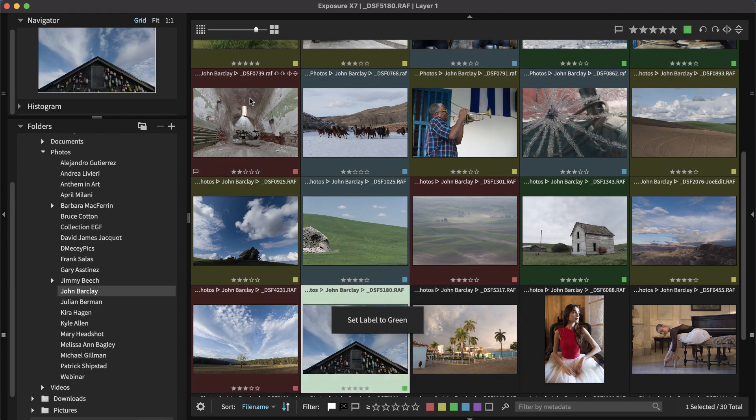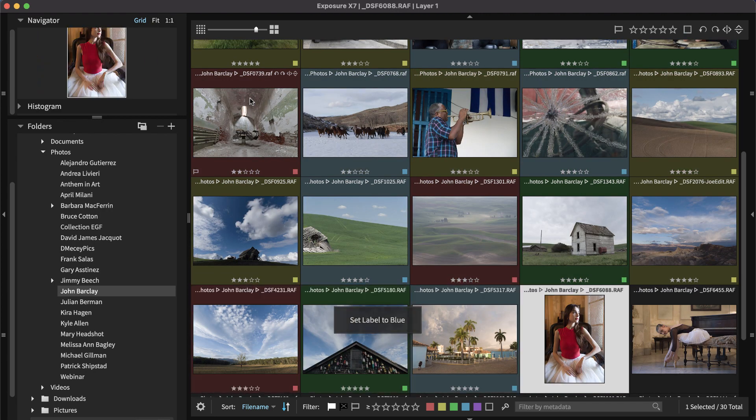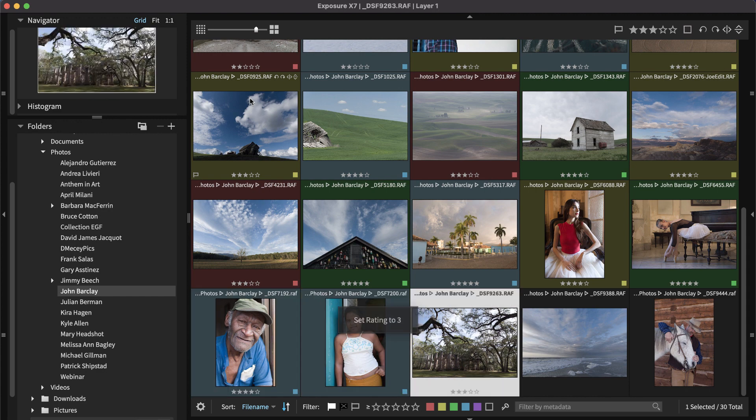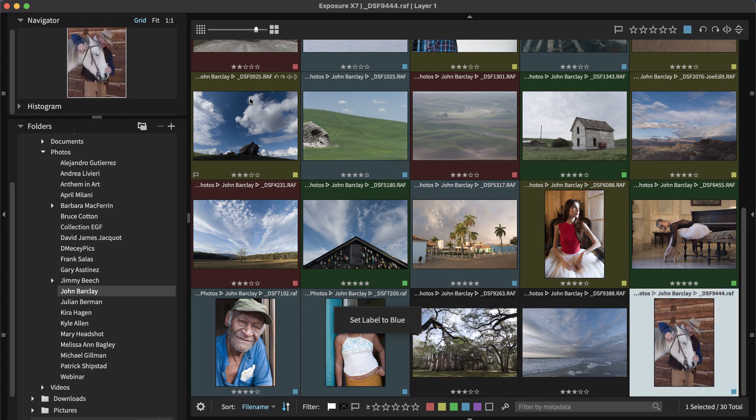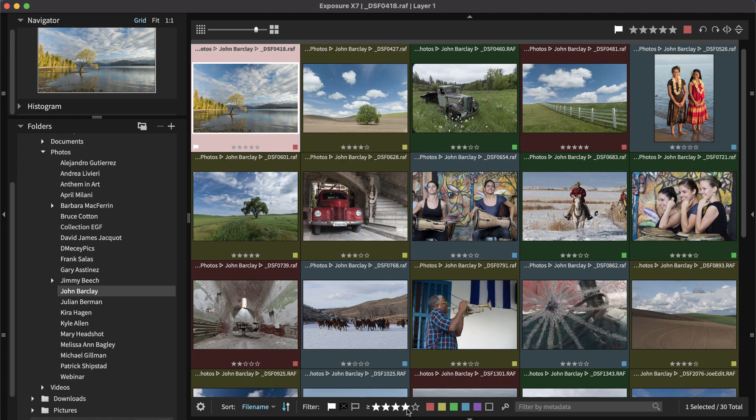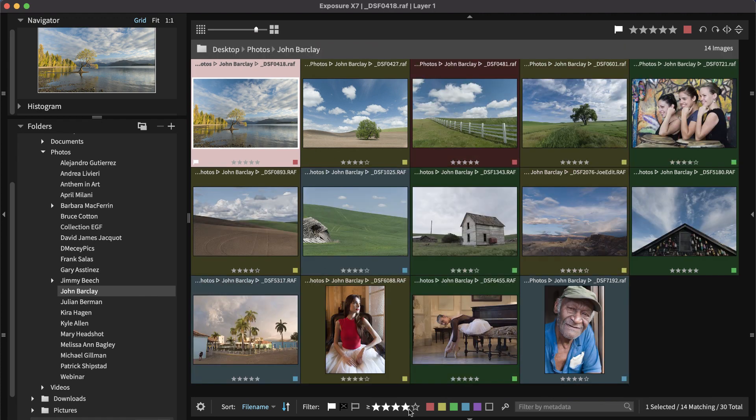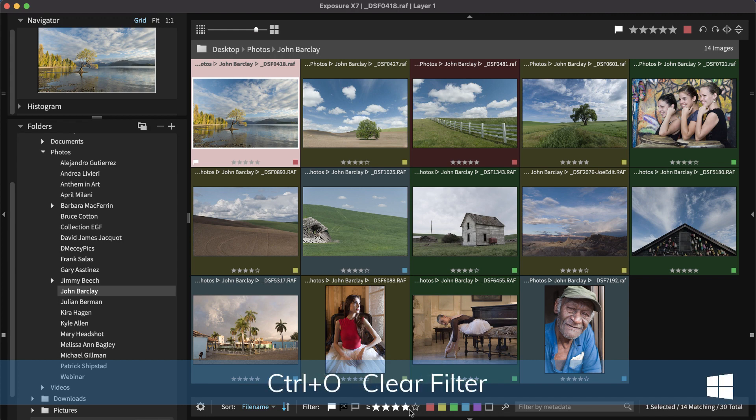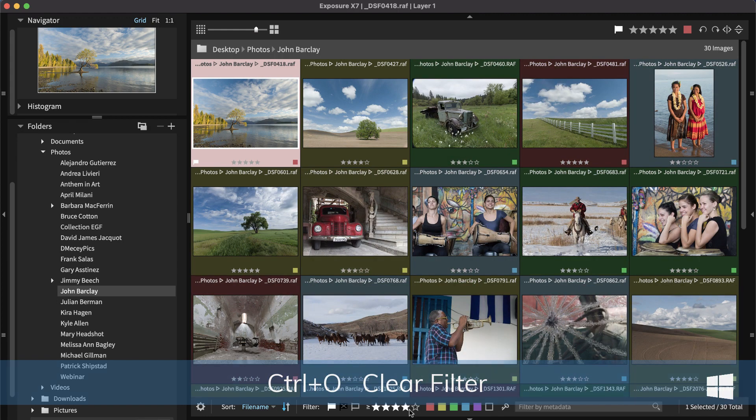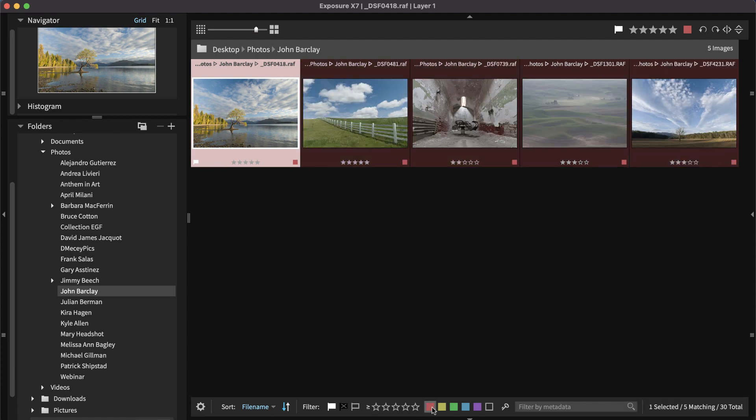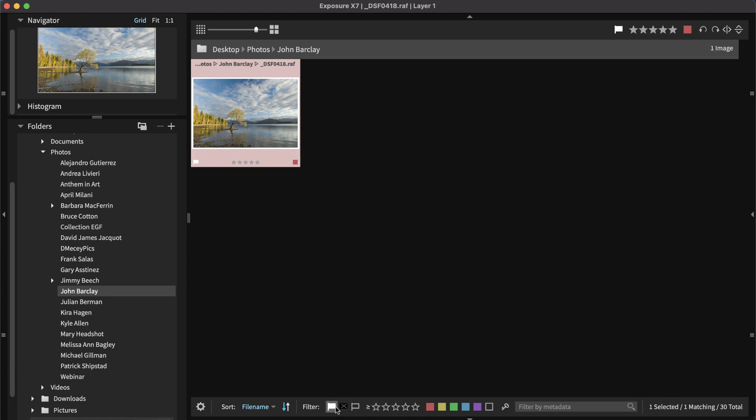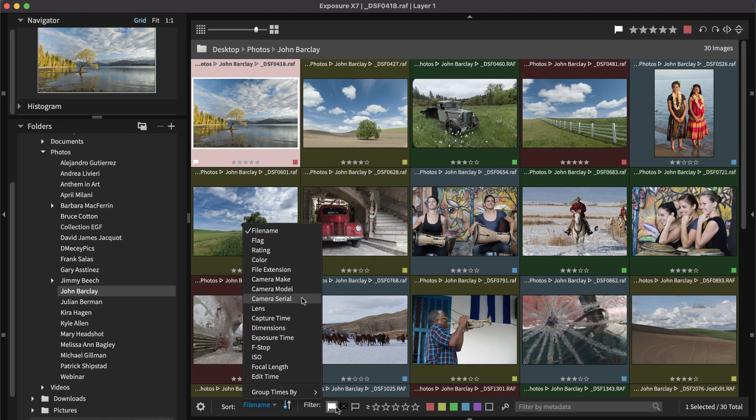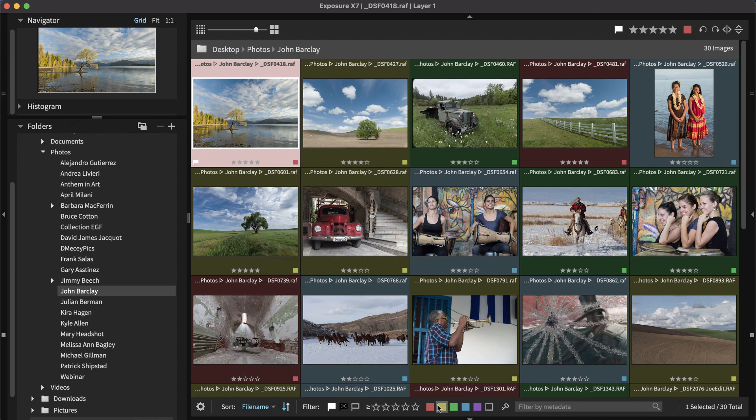Once you have categorized your images, you can set filters to change which images you see. For example, you can show all images that have four or more stars. Clear the filter by pressing Command-O or Control-O on Windows and then filter by color label or by flag. You can also sort your images in many different ways, such as by camera model or star rating.